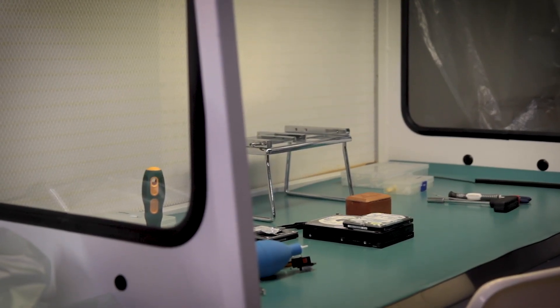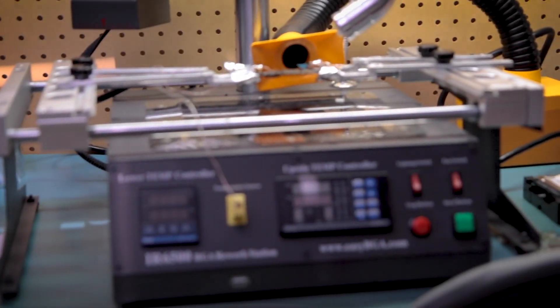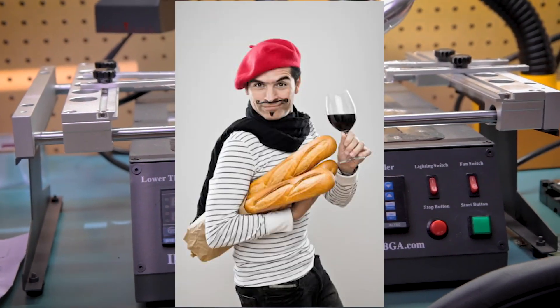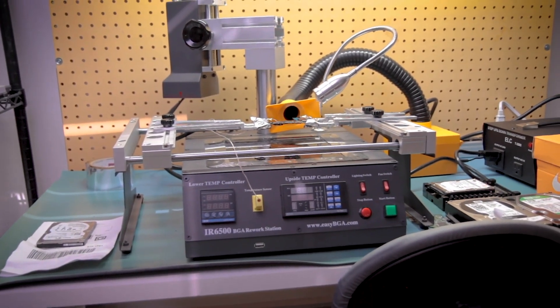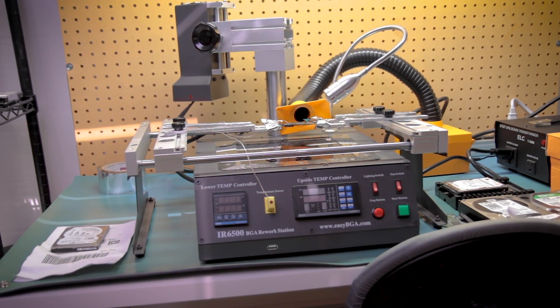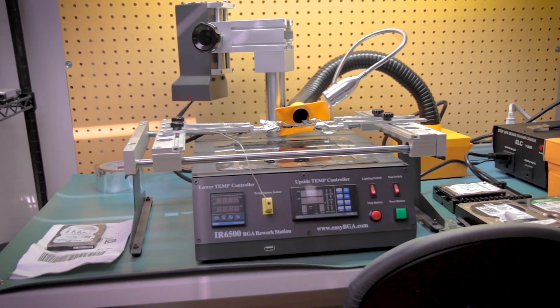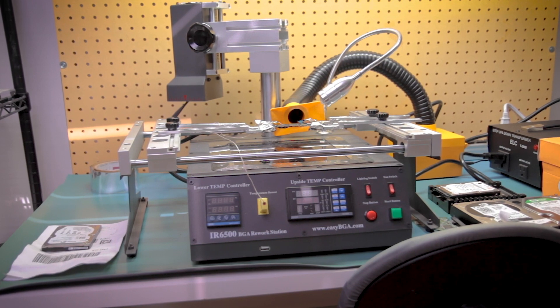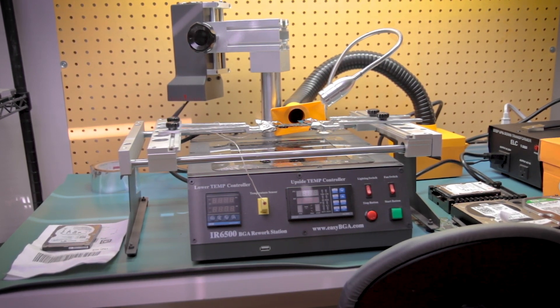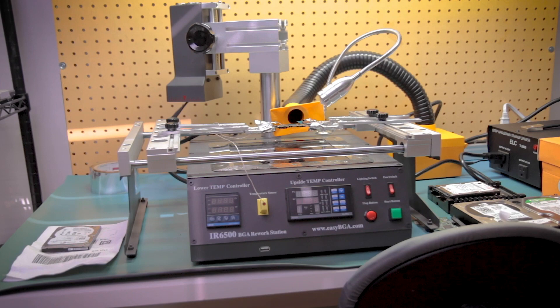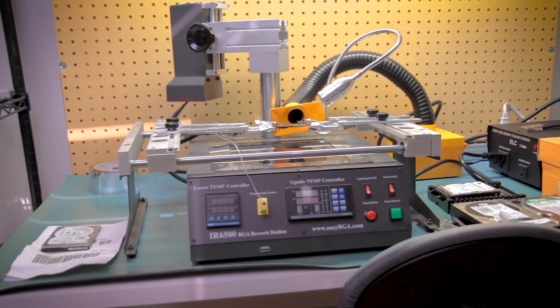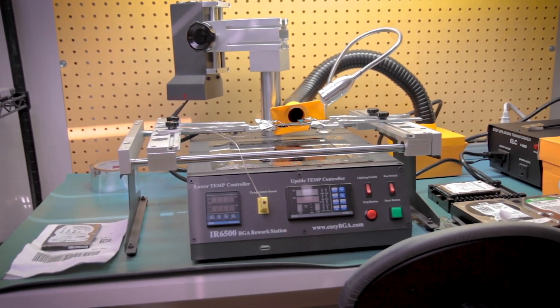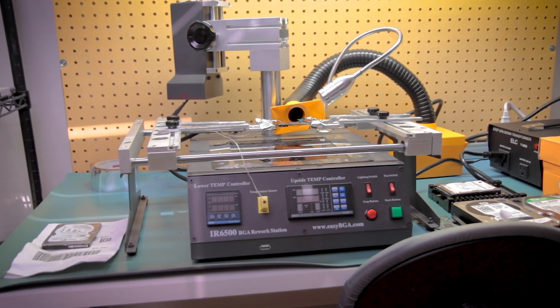On this side, we have our laminar flow bench for head swaps. And there's our infrared station here. This gets used quite often. On YouTube videos, I use a different method for removing chips, but I actually use this thing way more than I show in the YouTube videos. It would be kind of boring if I use the same method every single time in the video, so I switch it back and forth.